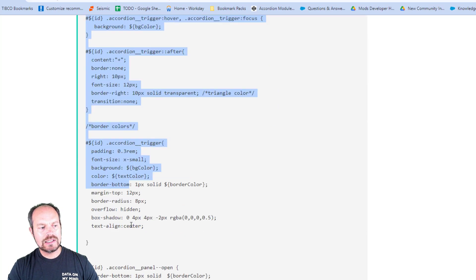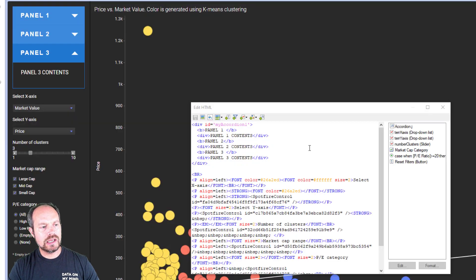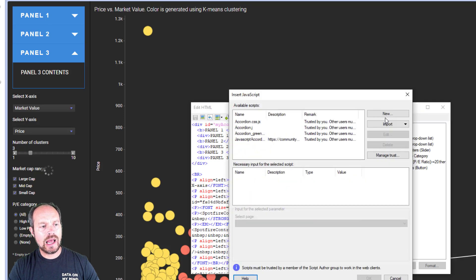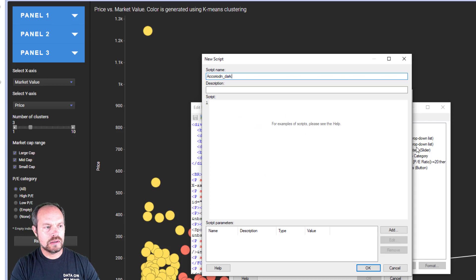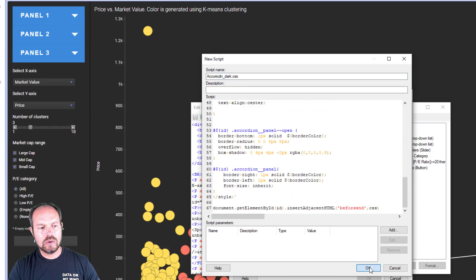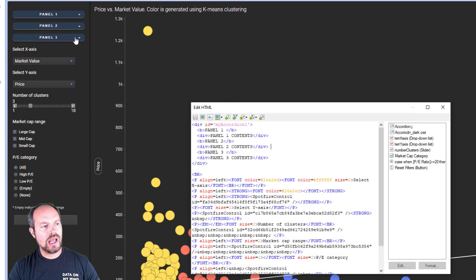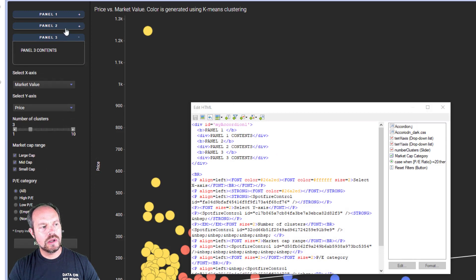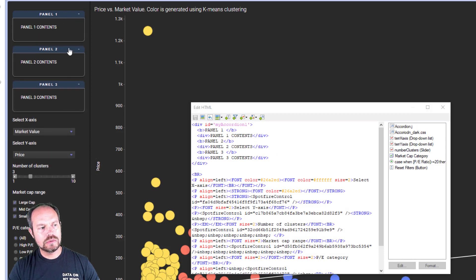So I'm going to select this, copy the contents, go back to my DXP and then add another script. I'm going to call it accordion dark dot CSS, paste it here, click OK, click OK. And now I have my accordion looking the way I want to.